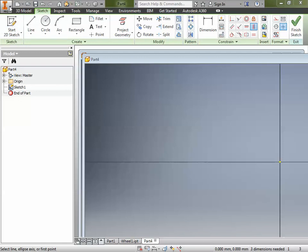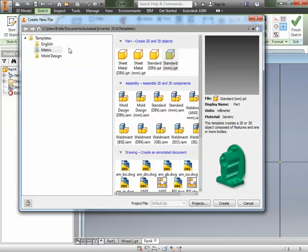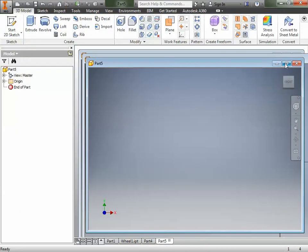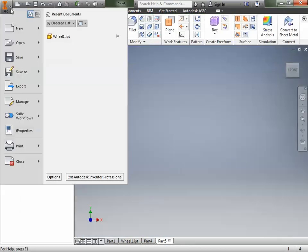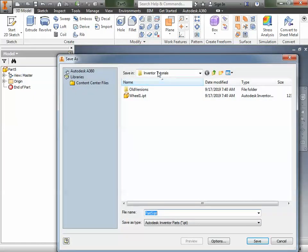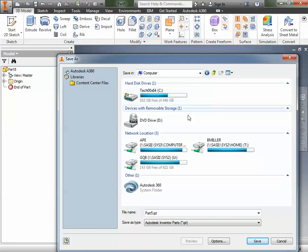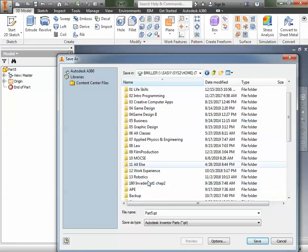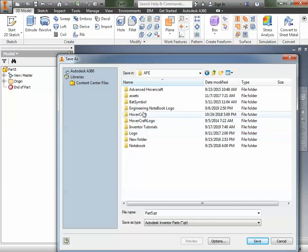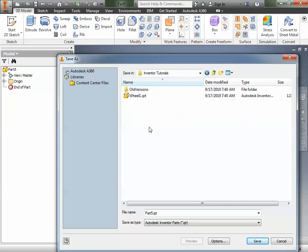The first thing you need to do is click on New. We're using the metric system of measurement because this is science, and we're going to do a standard millimeter IPT, which stands for Inventor Part. We're going to save it first — go File, Save As, and save it in your folder. Navigate up until you find Computer, find your network folder with your name on it, go to APE, go to Inventor Tutorials, and this is going to be Wheel number two. Click Save.